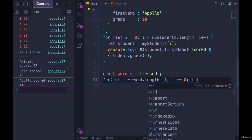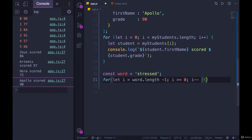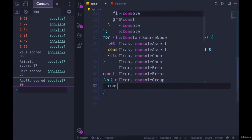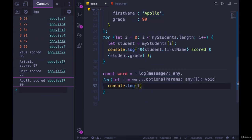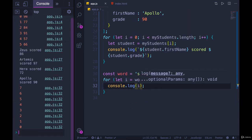And then each time through, we'll subtract one from i. And then we can start by just console.logging i. Make sure that we get seven, six, five, four, three, two, one, zero, which we do.